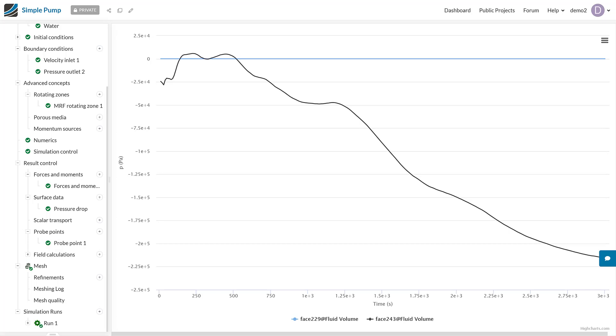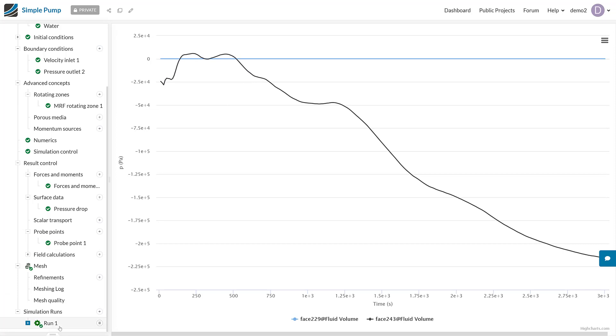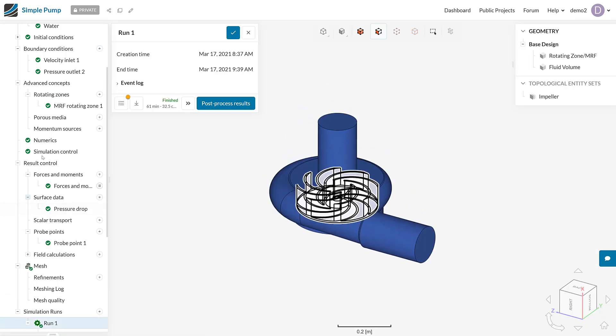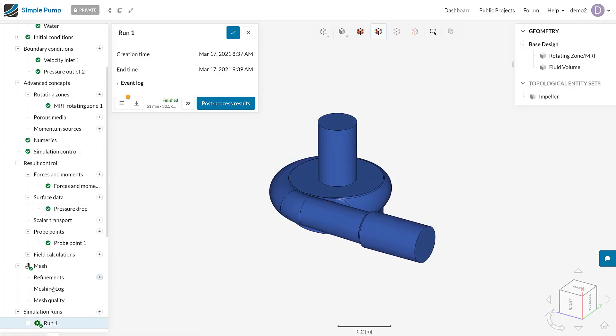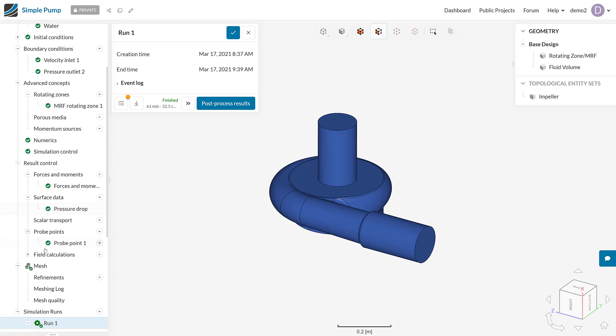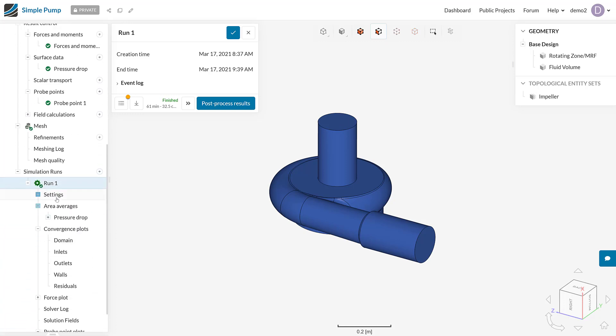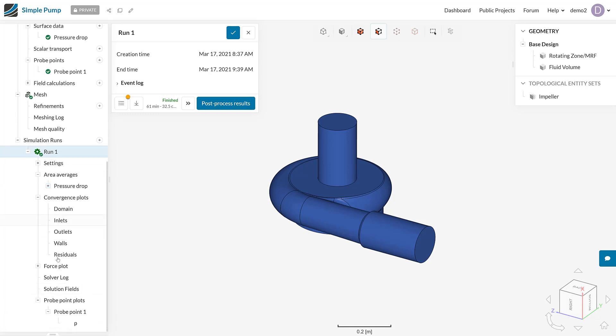What you can see here is I've actually started a simulation. I've taken the setup that I briefly described earlier with the result control definitions, and I've run that simulation. What we can actually see is if we expand this simulation run, we can see a few of our result controls show in the drop down in the list here.